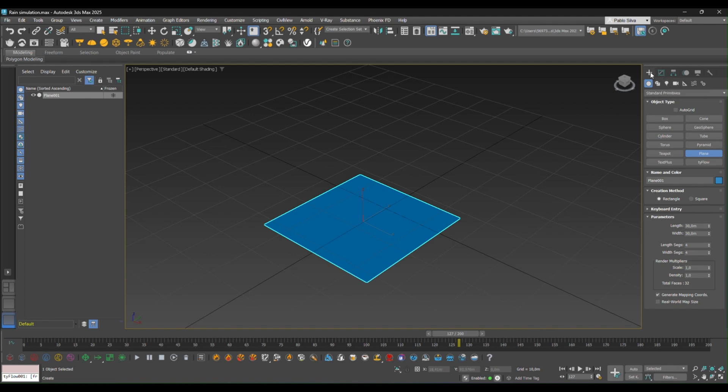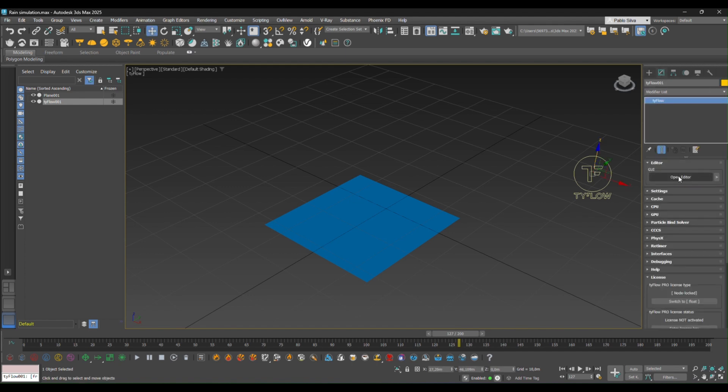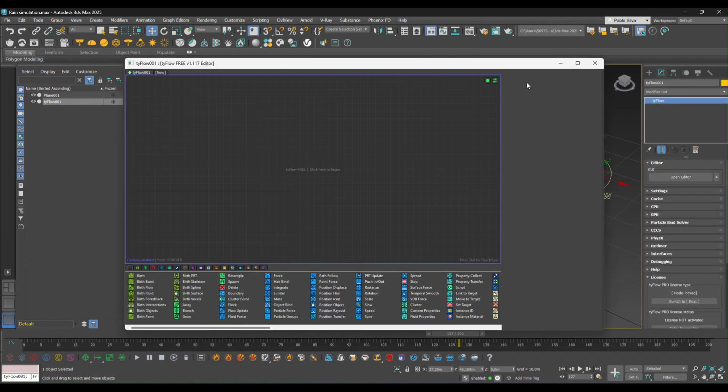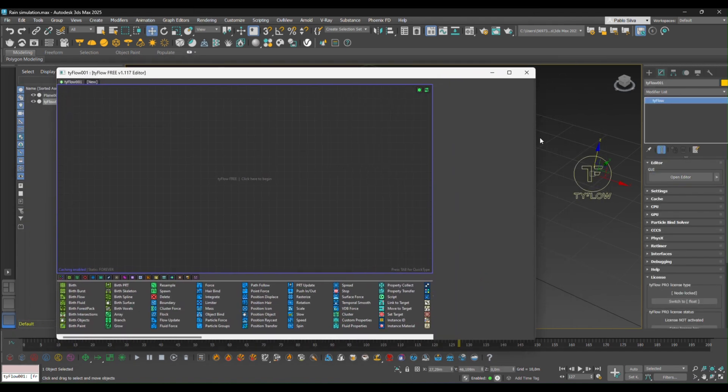And now let's bring Tyflow to the action. So let's do the same creation panel, click Tyflow, bring Tyflow to the action and now go to modify, open the Tyflow editor.